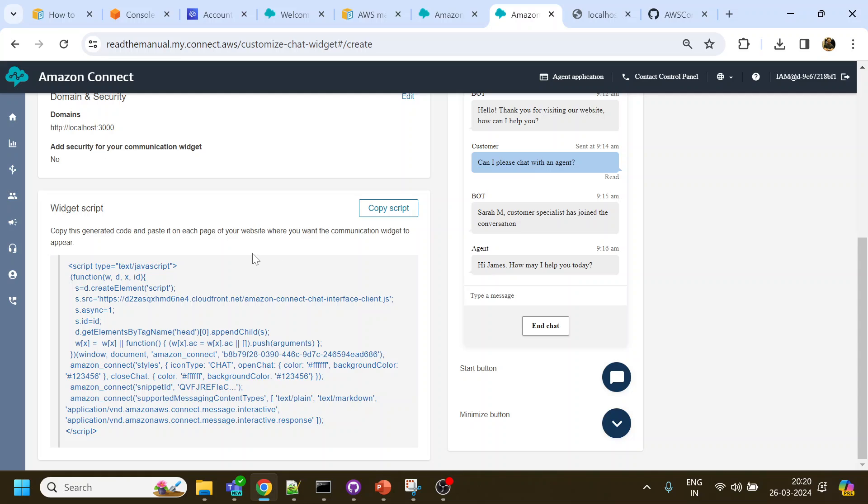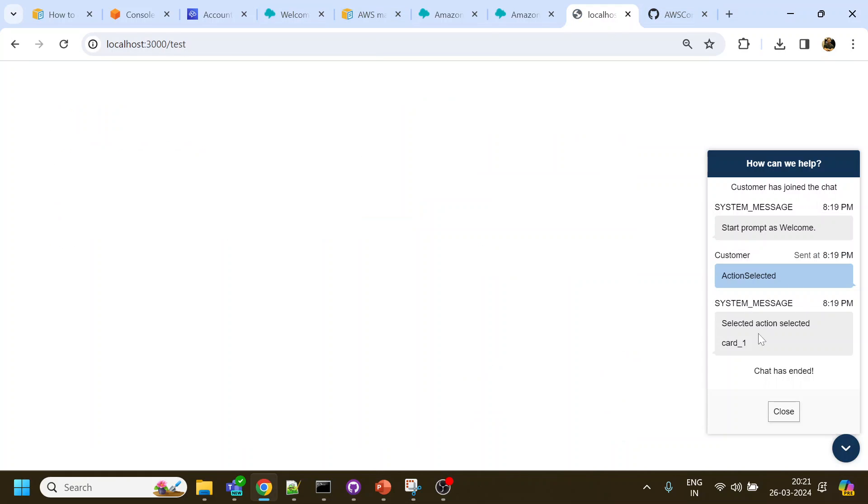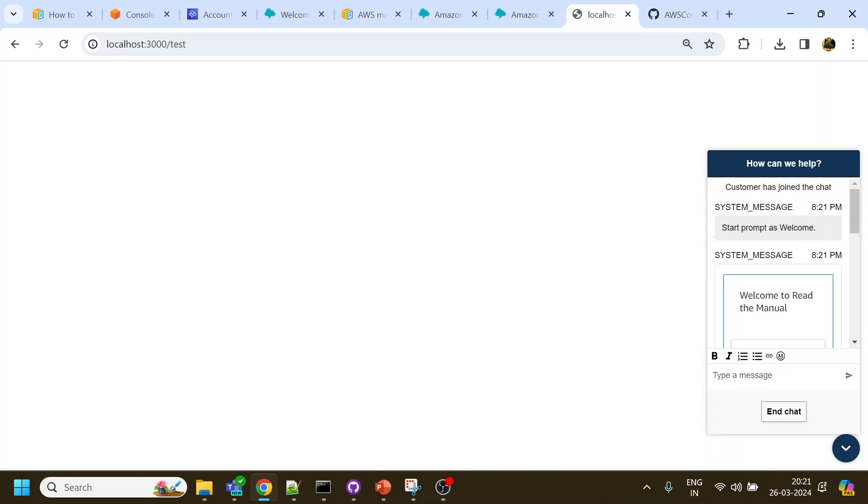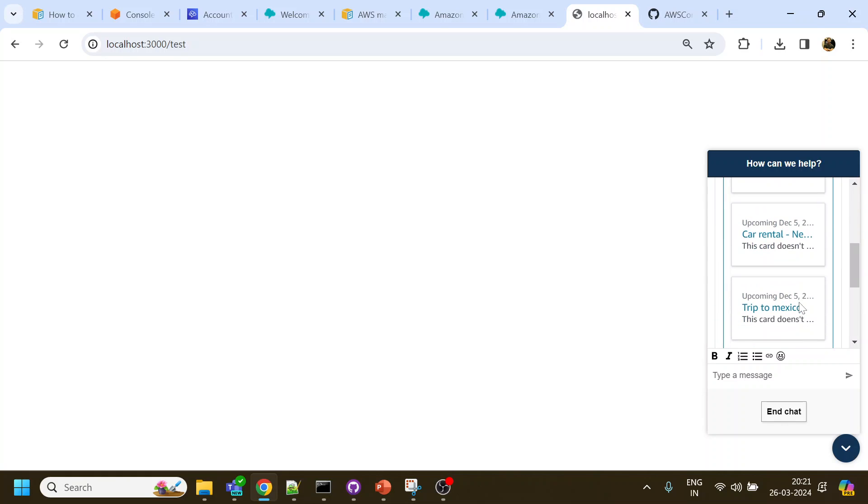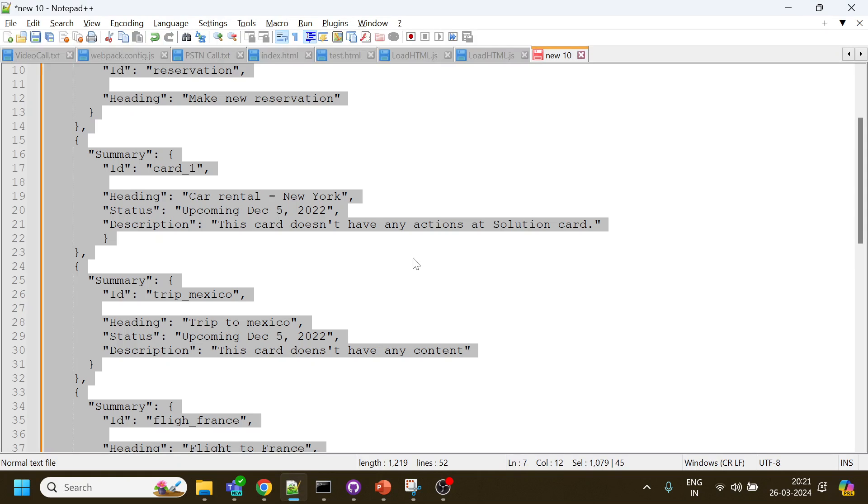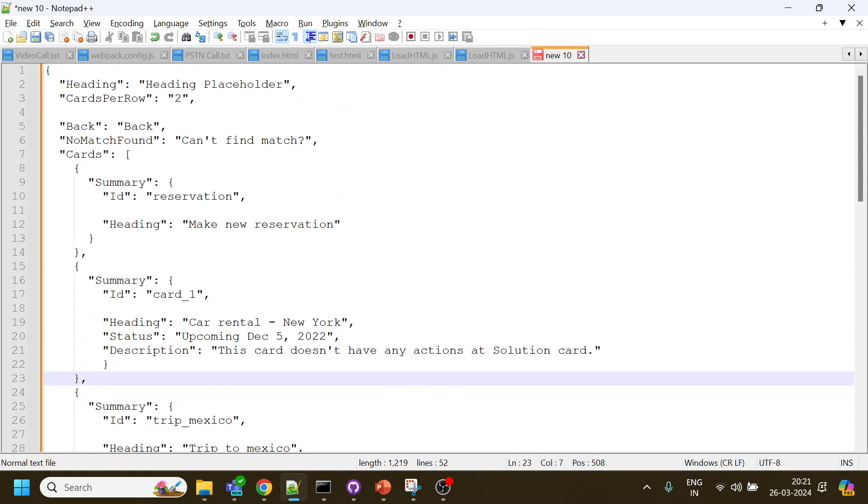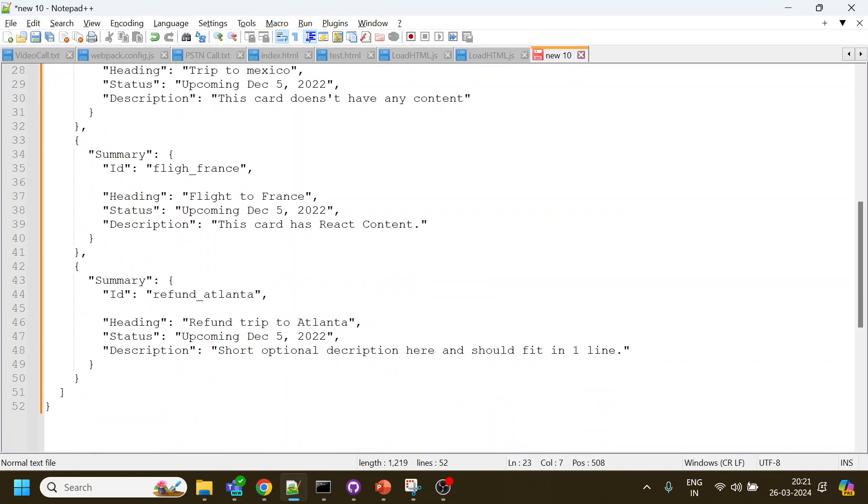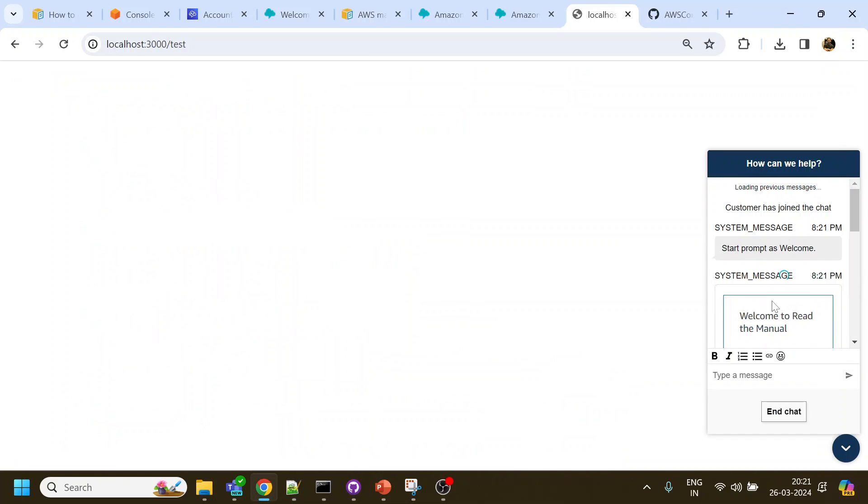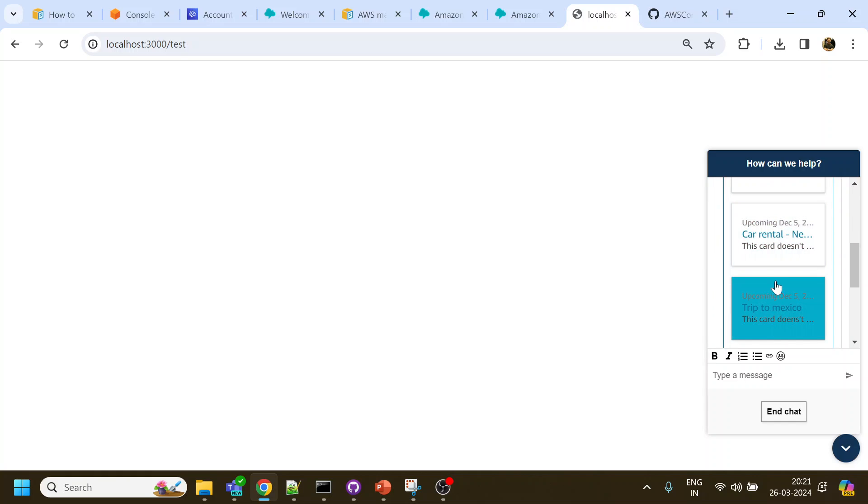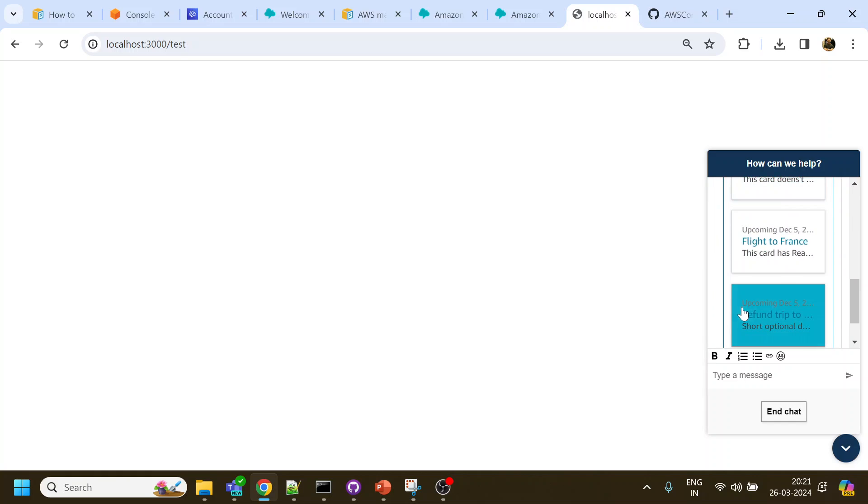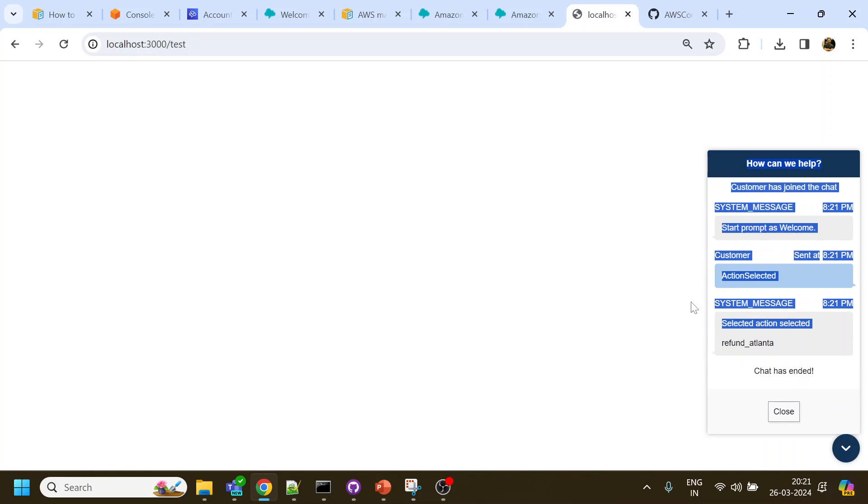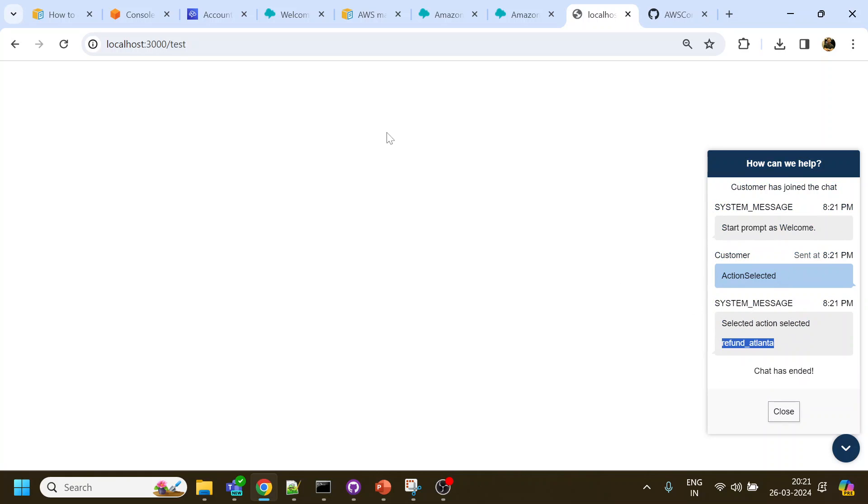This link is available in the description. Now what they have done is once you published the widget, they've added something called new interactive messages over here. If you see this, which allows the current inbuilt chatbot to display something like this. What I have done is I played a little bit with the JSON to display this card menu, and I can select any of this and accordingly we get the selected one.